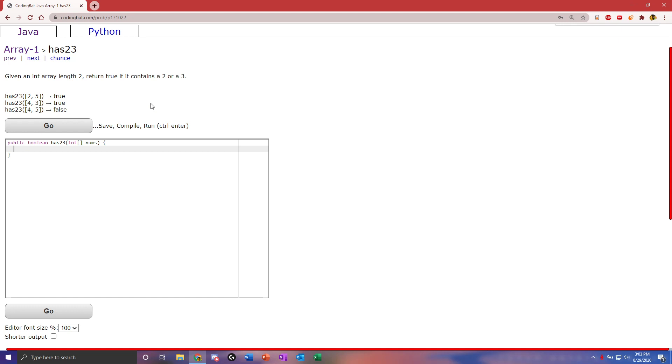Hello, today we're going to be doing a new CodingBat tutorial on question has23 in section array-1. The question reads: given an array of length 2 with integers, return true if it contains 2 or 3.